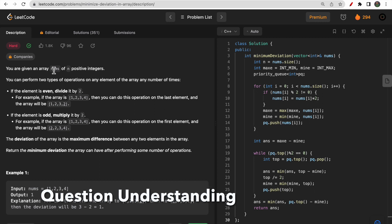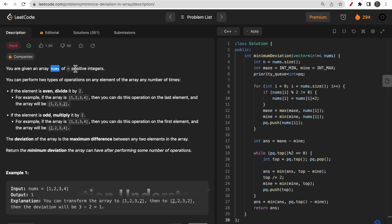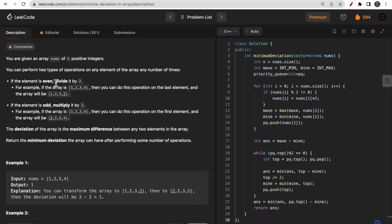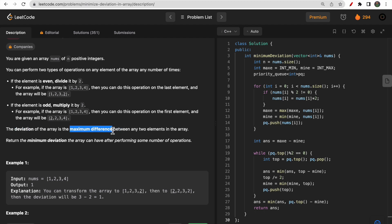You will be given a nums array containing only positive integers, and you can perform two operations on it. If a number is even, you can divide it by two; if it is odd, you can multiply it by two. In the end, you need to find the deviation — that is simply the difference between the maximum element and the minimum element.